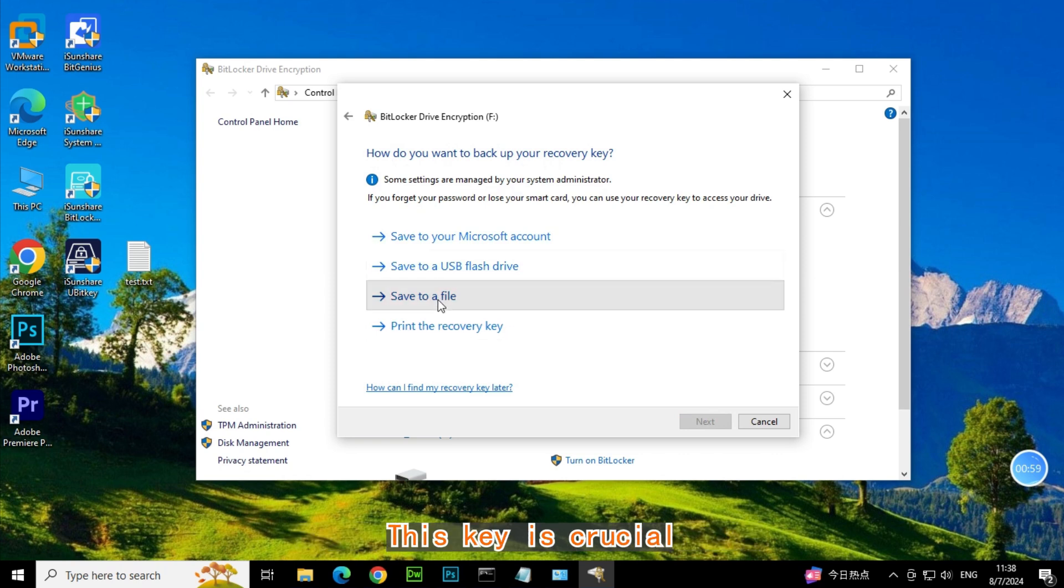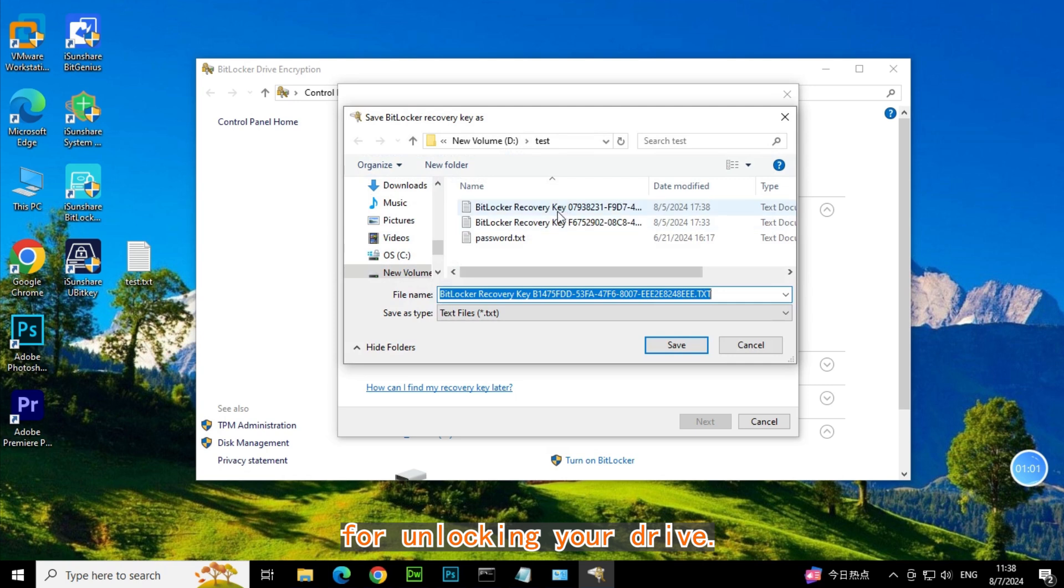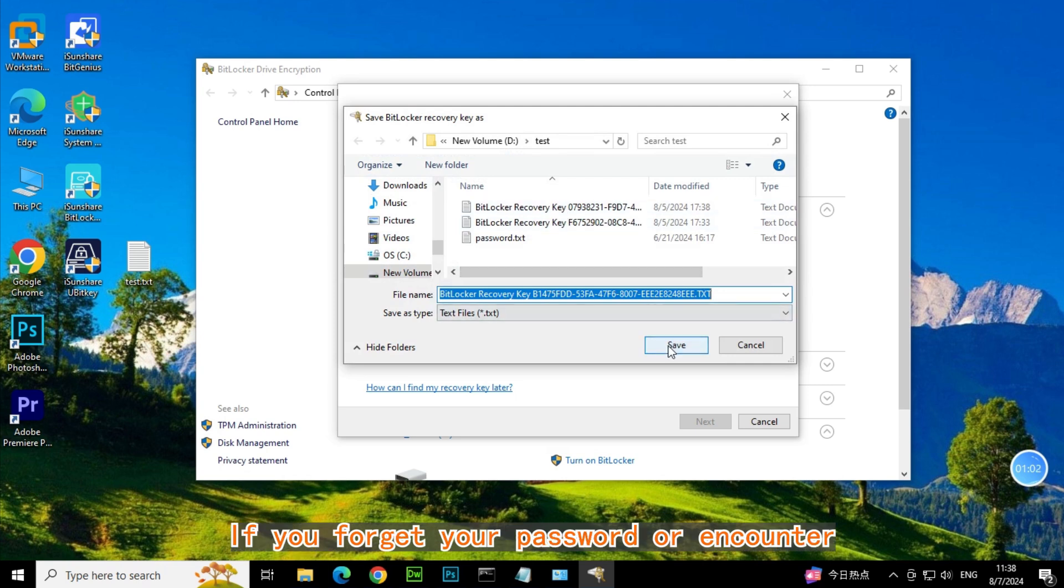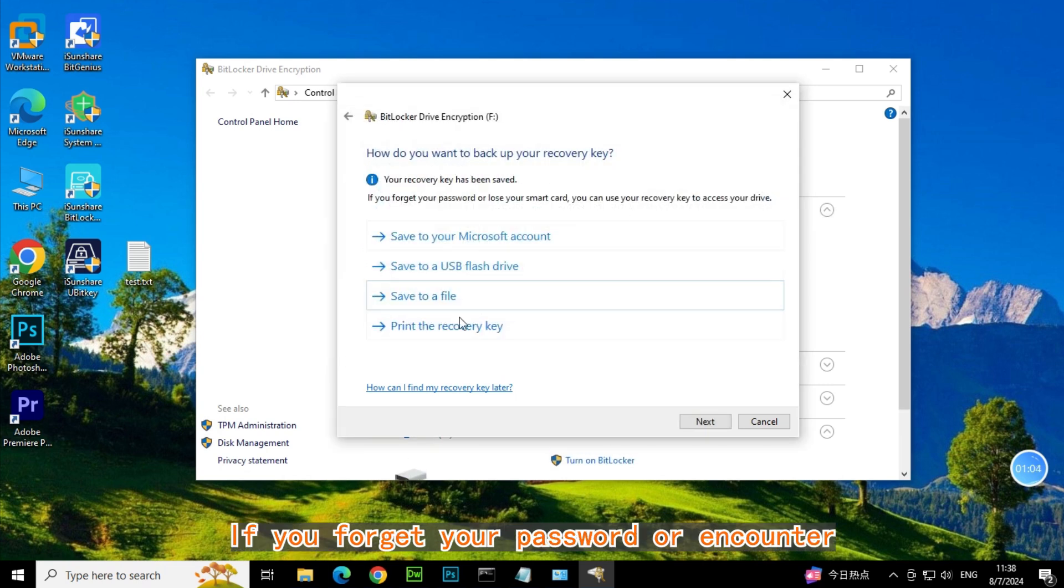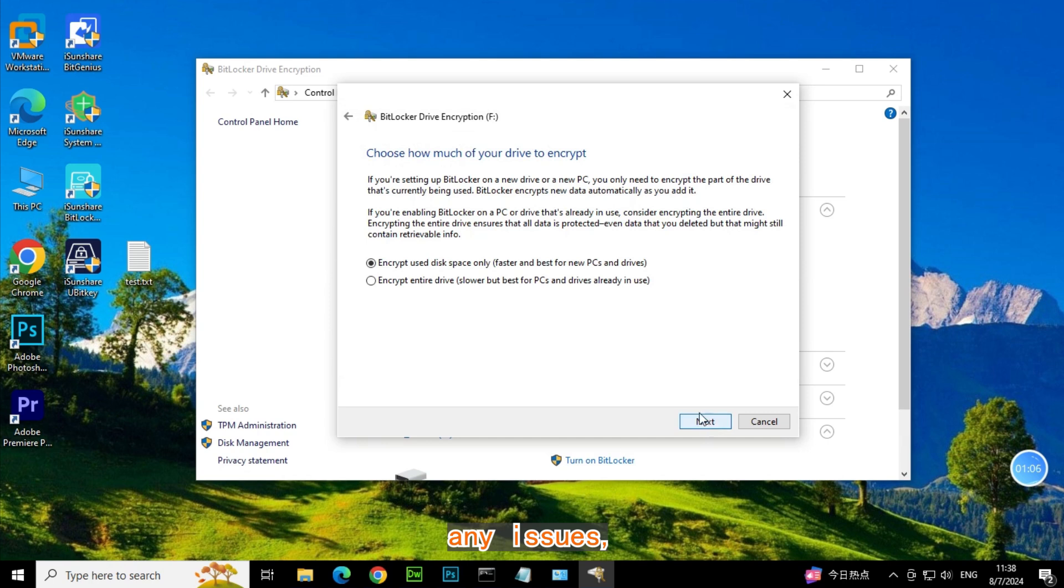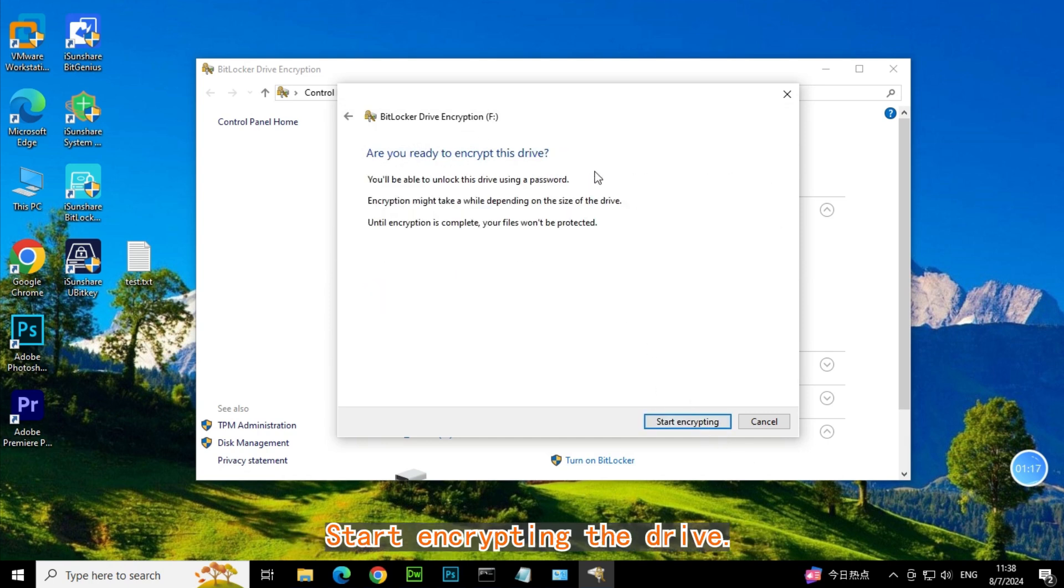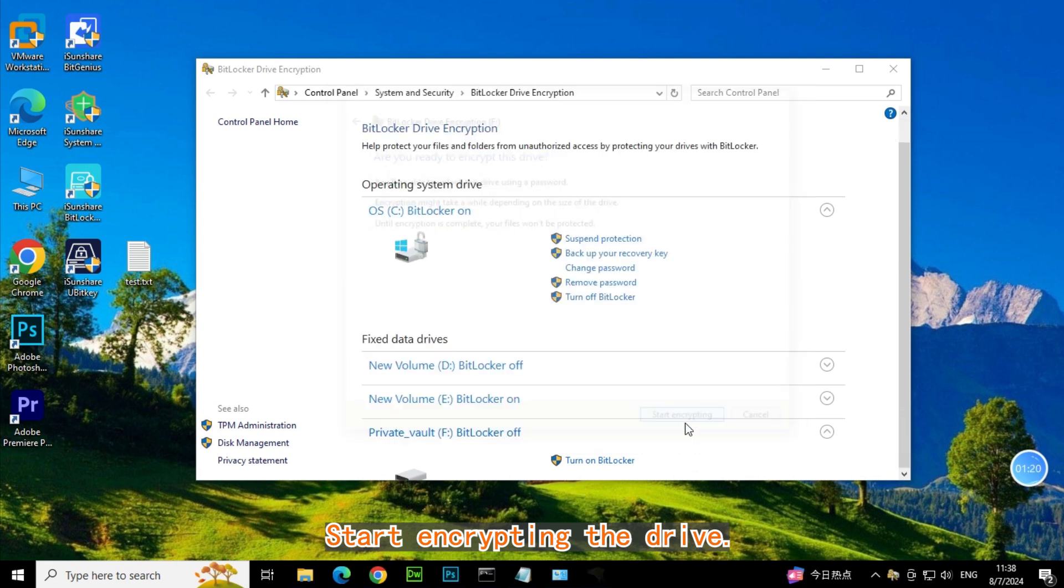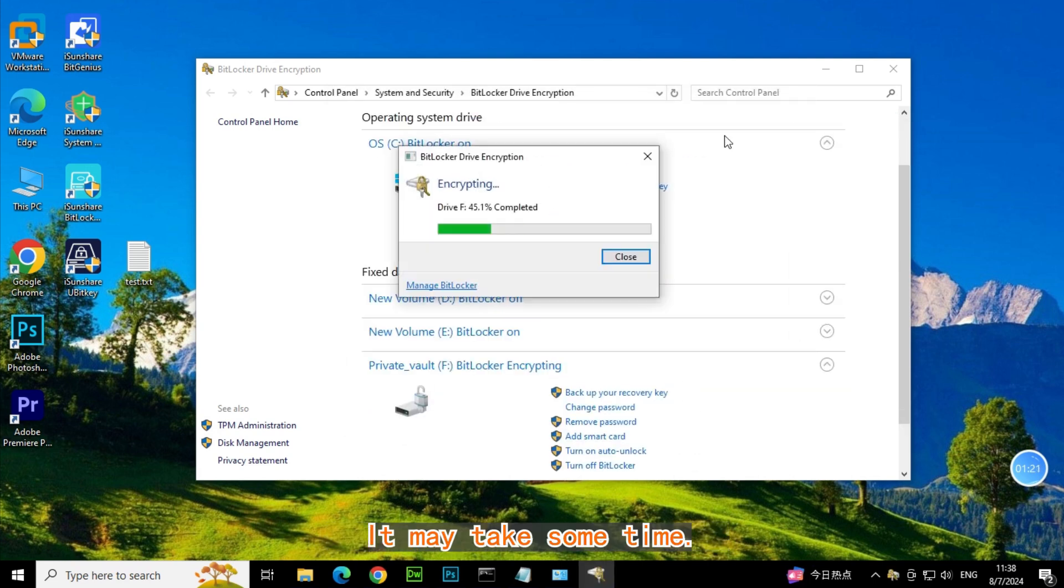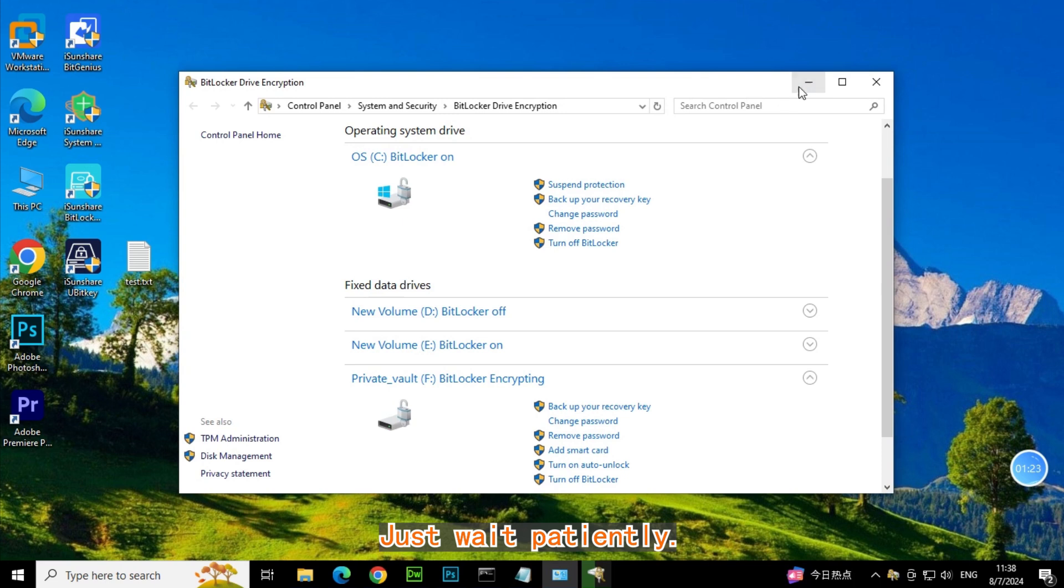This key is crucial for unlocking your drive if you forget your password or encounter any issues. Select the drive encryption type. Start encrypting the drive. It may take some time, just wait patiently.